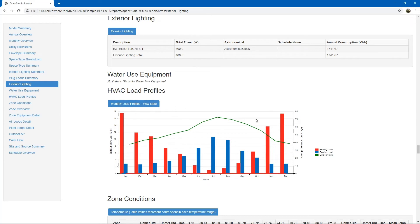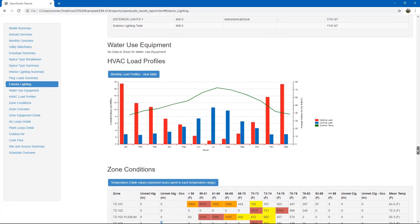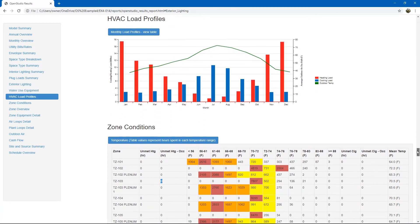Next, the HVAC load profiles. It shows you heating and cooling loads on a monthly basis with comparison to the outdoor air temperature.